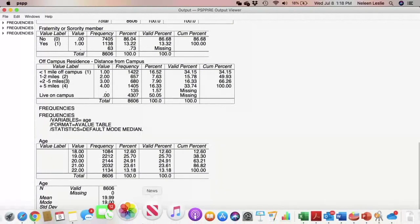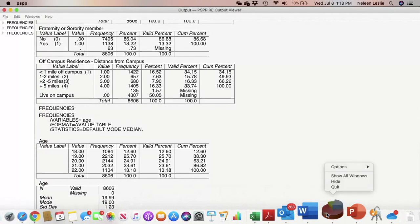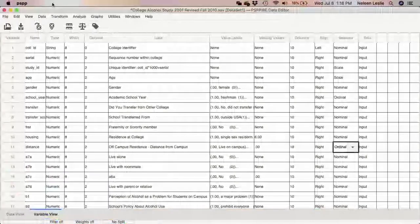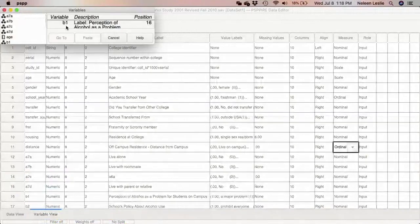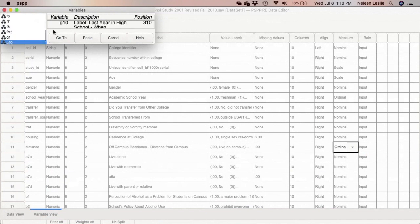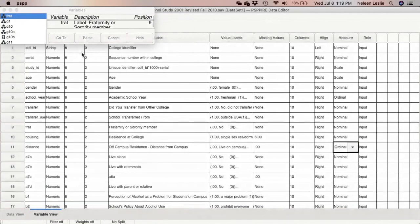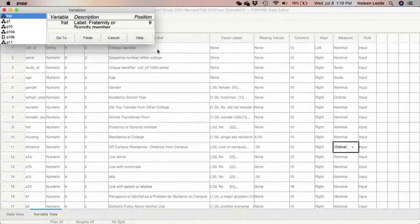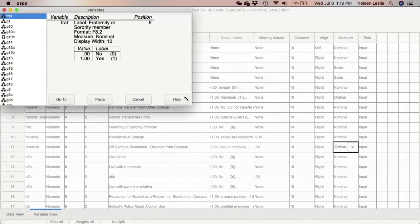However, if we were to go to the frat variable — one way to examine it from your data file is to go to Utilities > Variables and look for frat. You can see straight away that based on these yes/no responses, this would be a nominal variable.